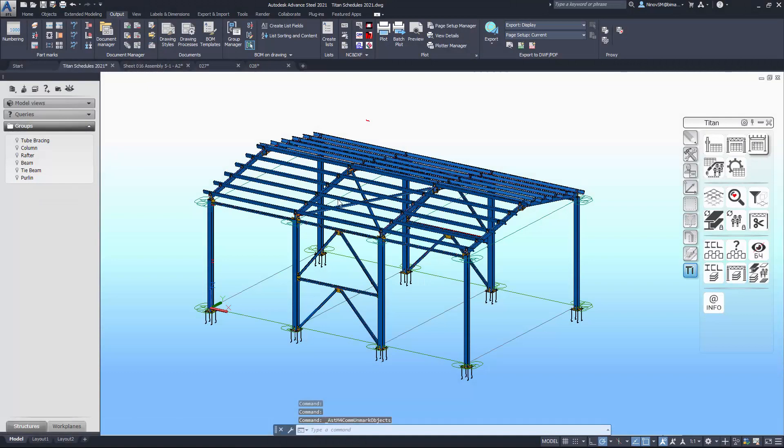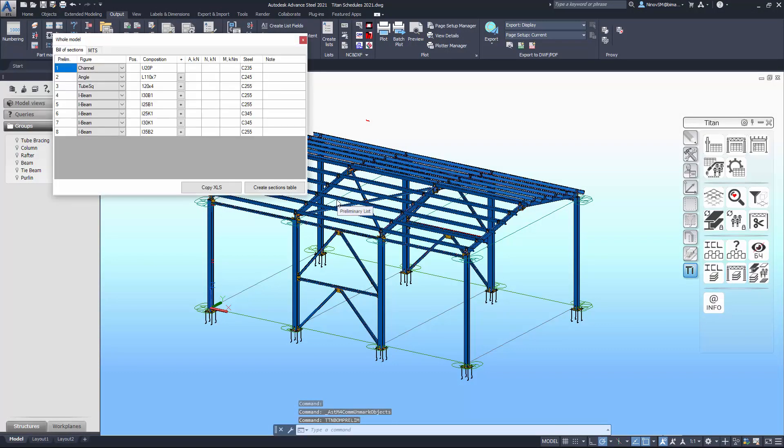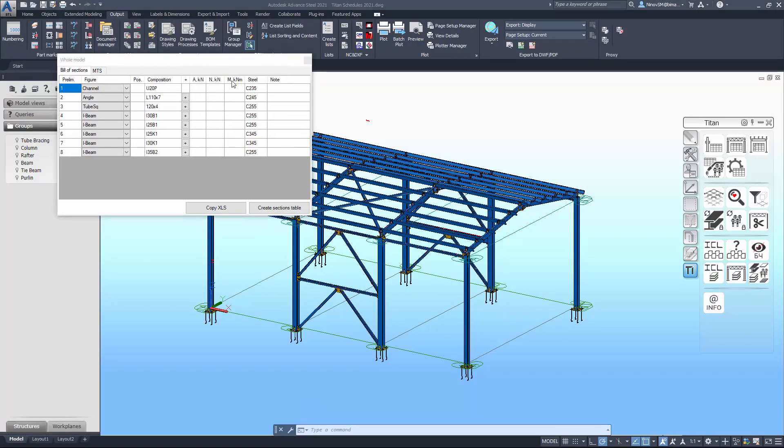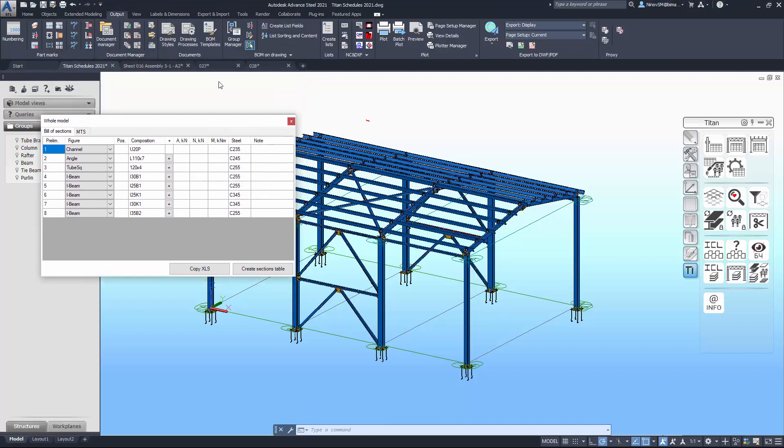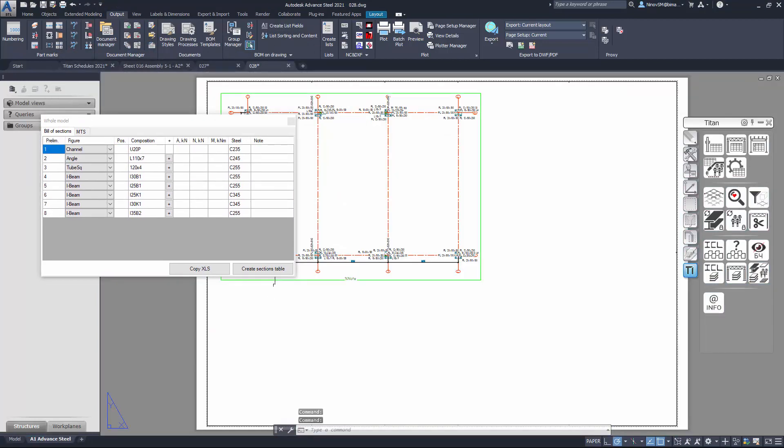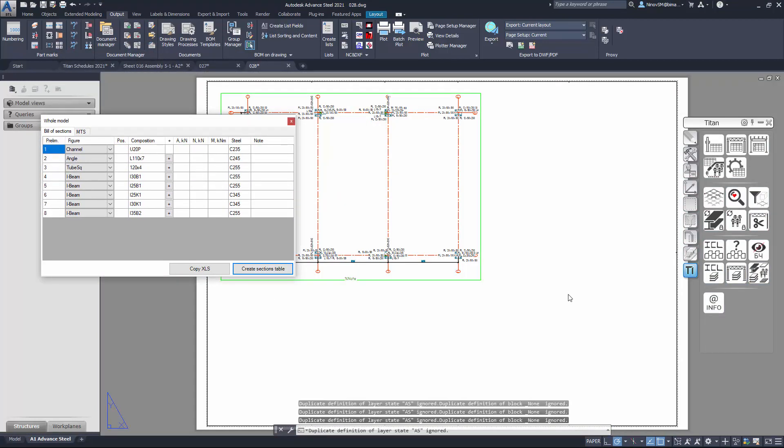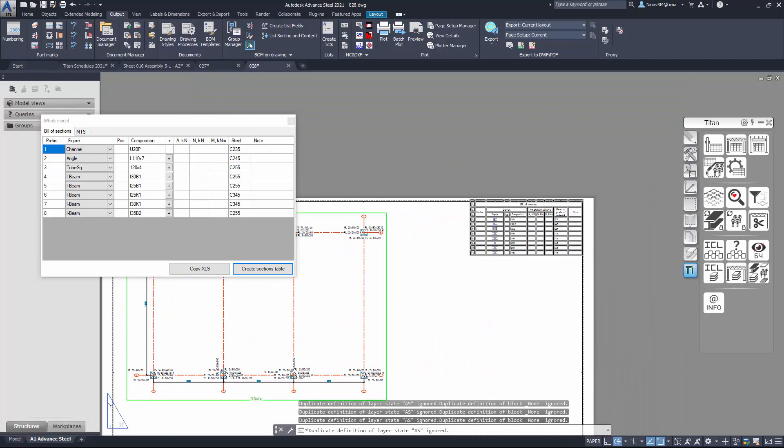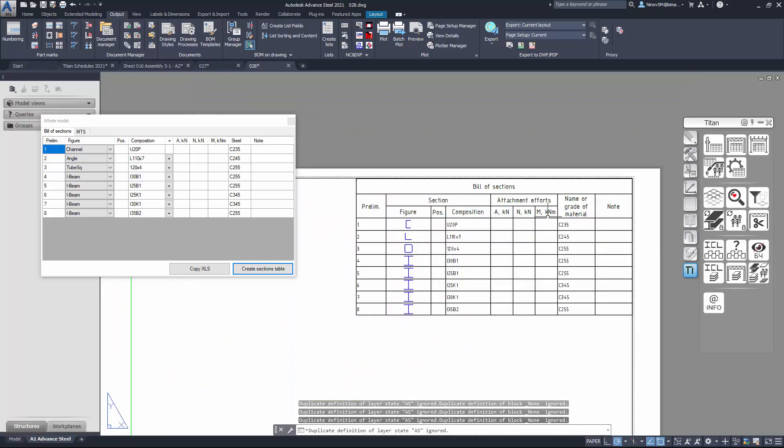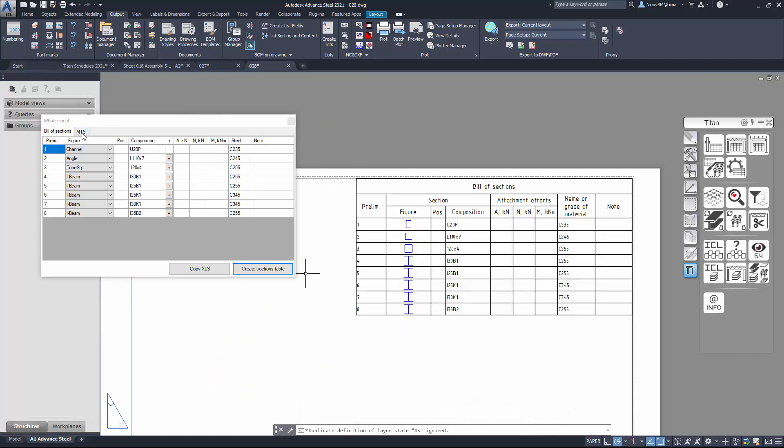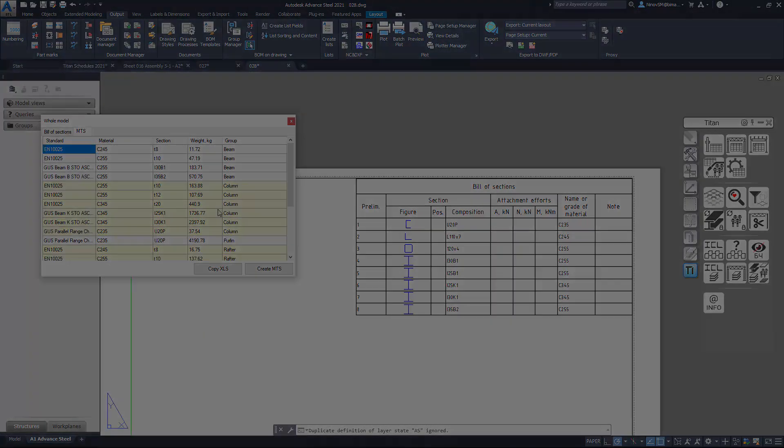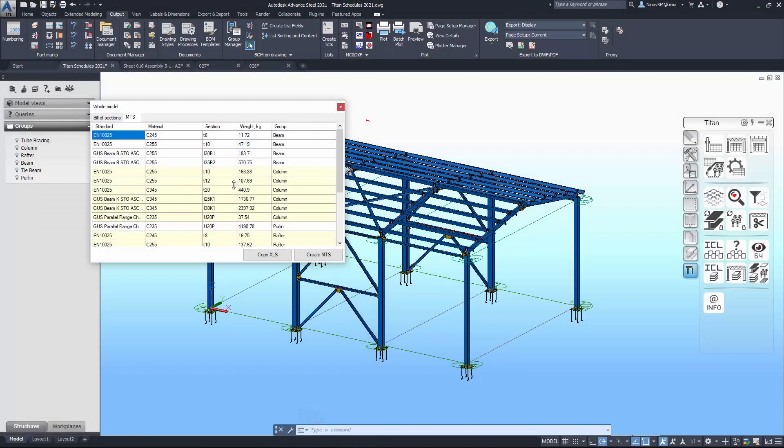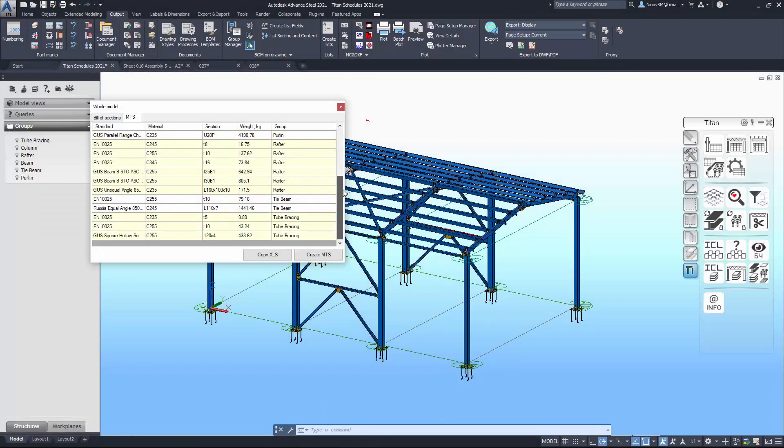Preliminary list 2 creates some schedules specific for users. For example, you can create bill of sections with drafts or special bill of materials with groups.